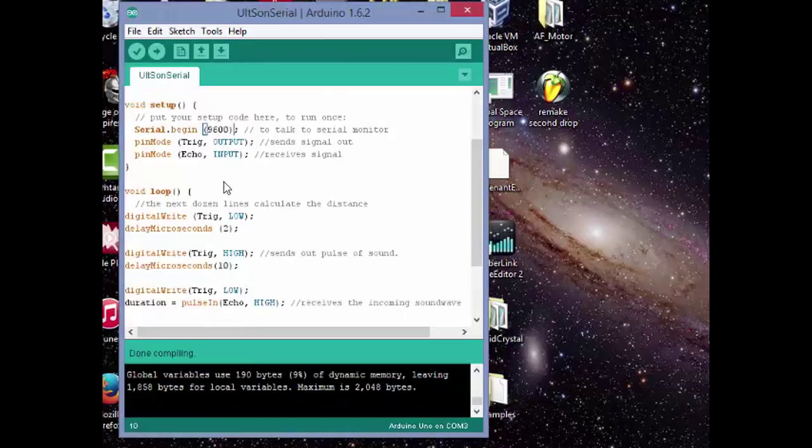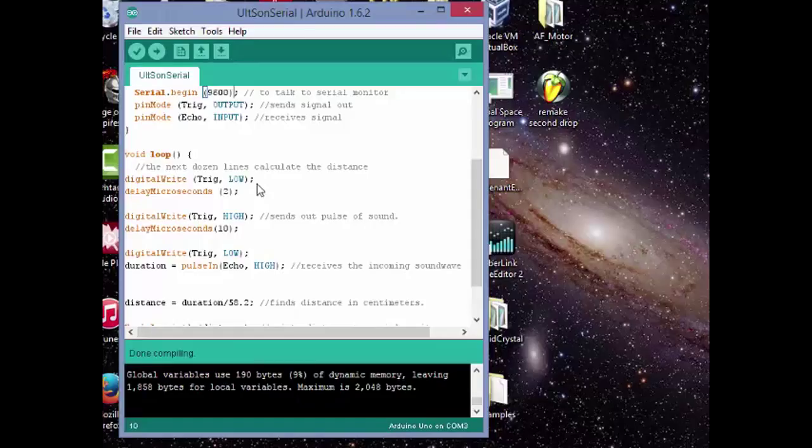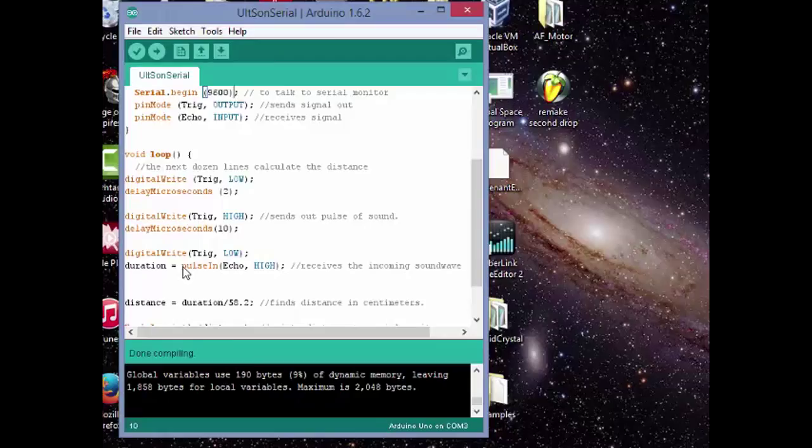Now in the loop, this is how we calculate the distance. Trig is set to low for a short time, and then it's set to high, and then it stays on for 10 microseconds, and then it goes back to low. And then duration is this value right here, pulse in echo, and it's set to high. So this receives the incoming sound wave and assigns the value to the variable duration.